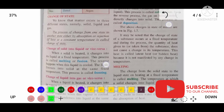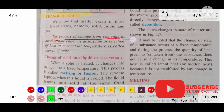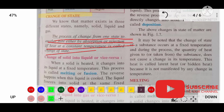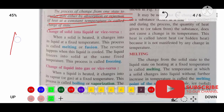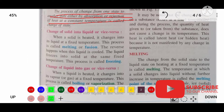Now, change of state. The process of changing from one state to another by the absorption or rejection of heat is known as a change of state. The state can be changed by taking in heat or by releasing heat.